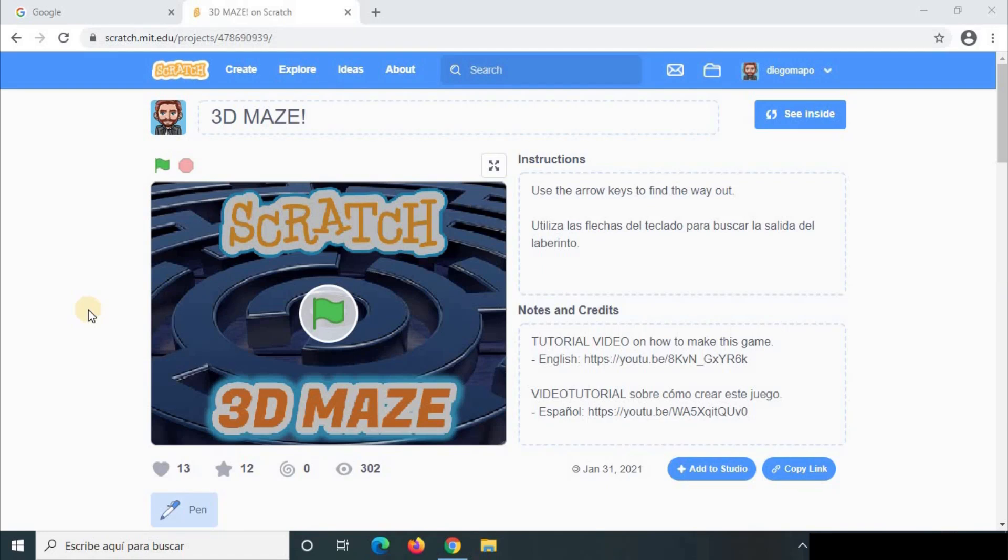Hi everyone. Today I'm going to show you how to transform a Scratch project into an HTML file. It is very simple.